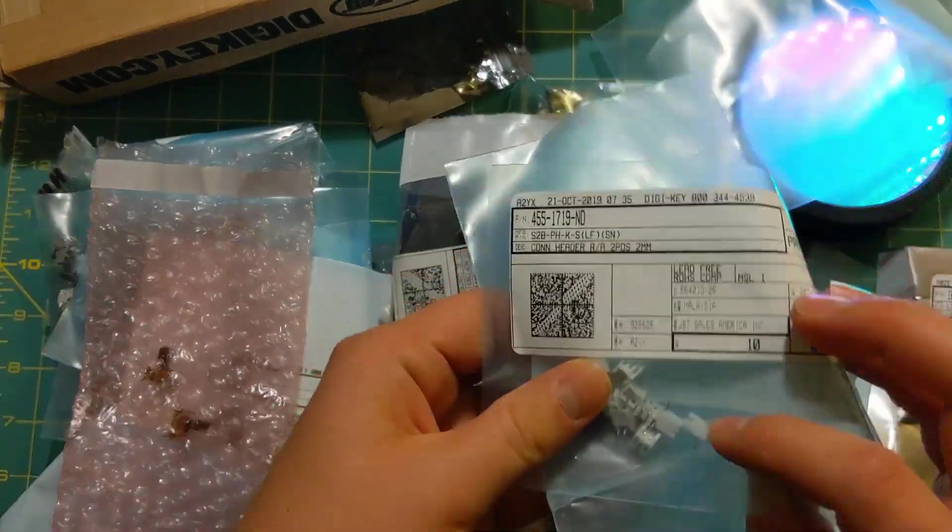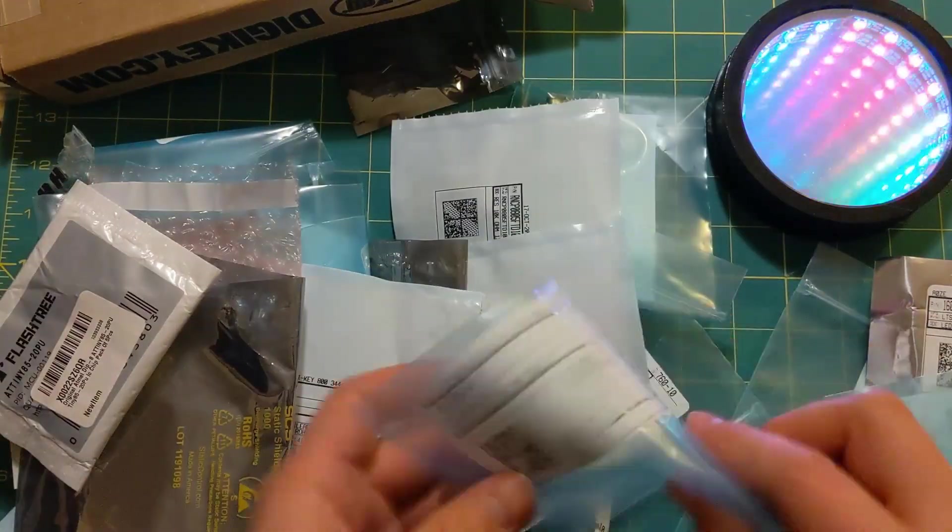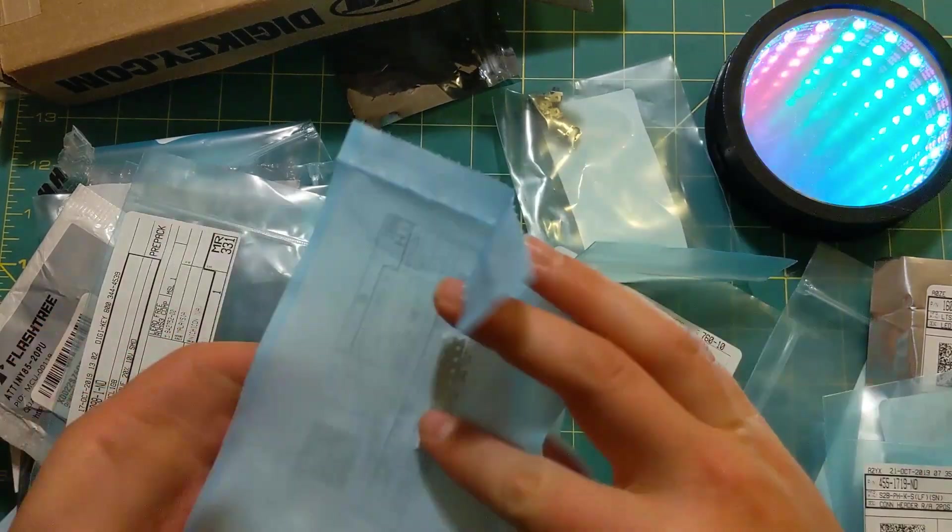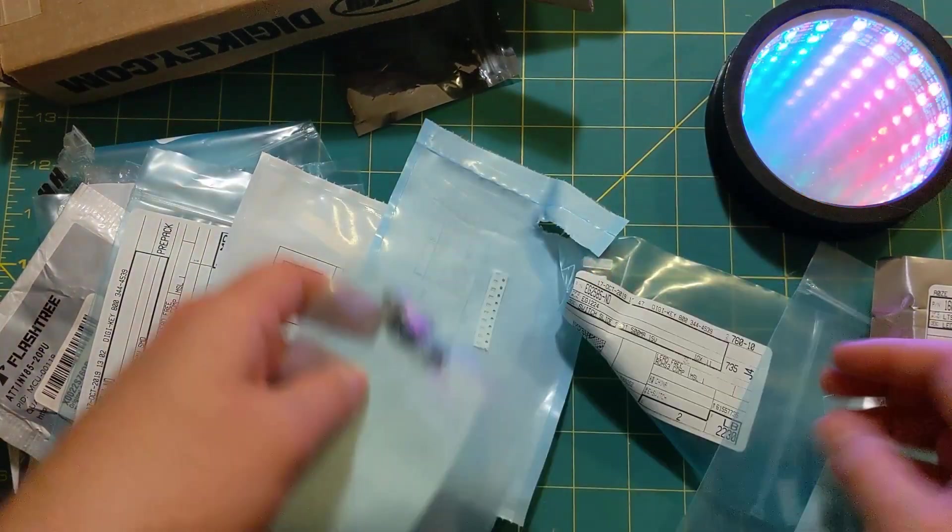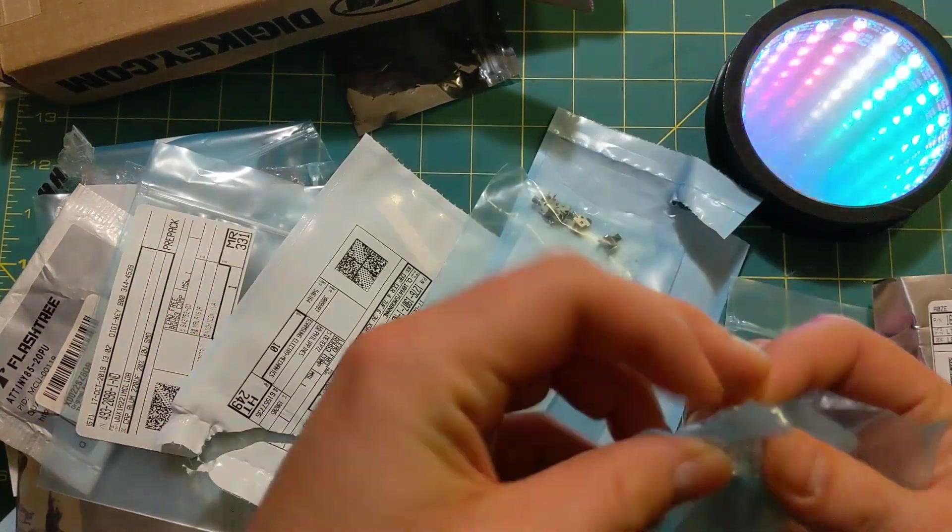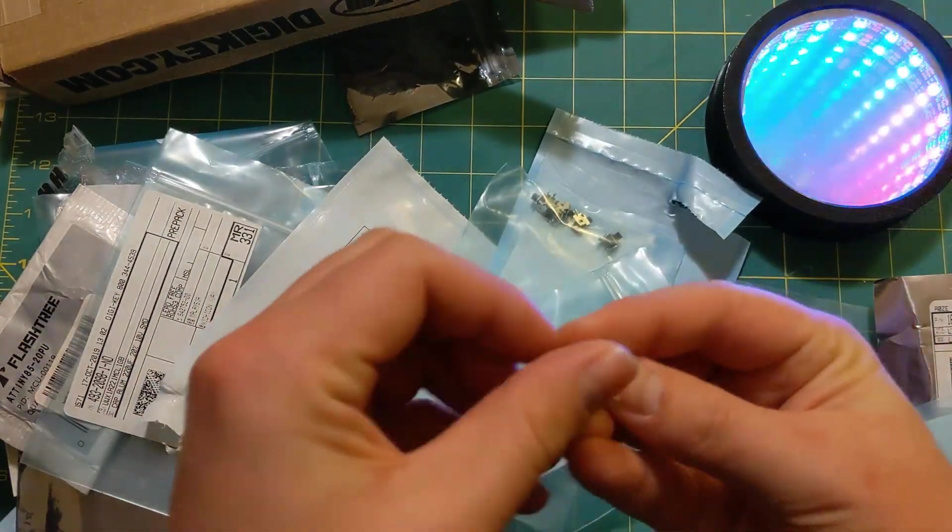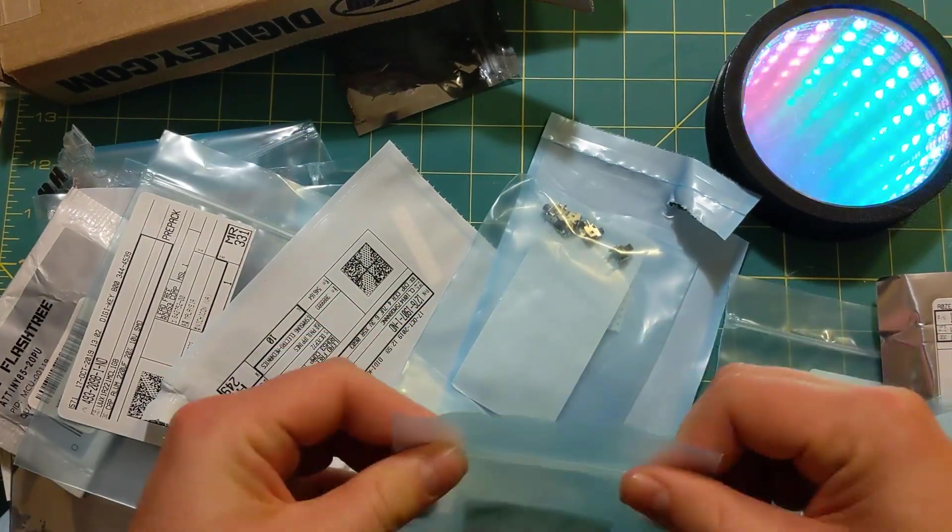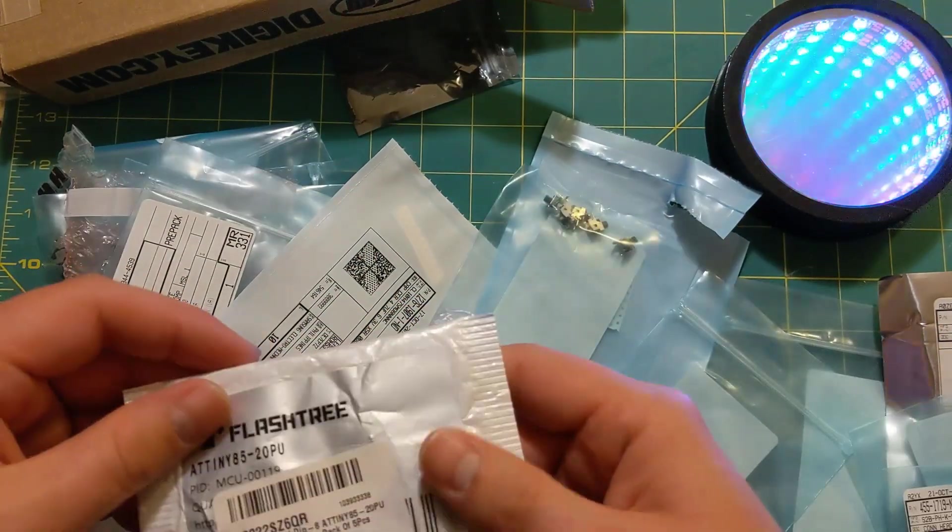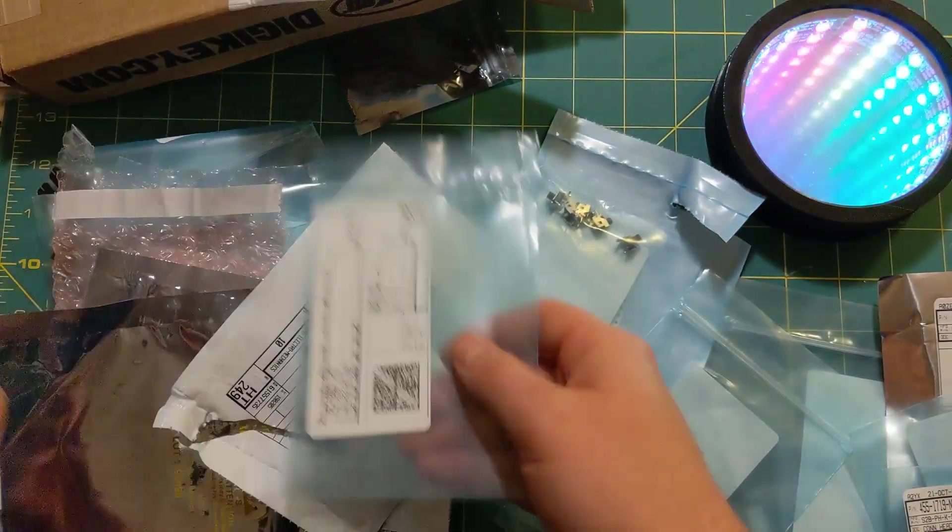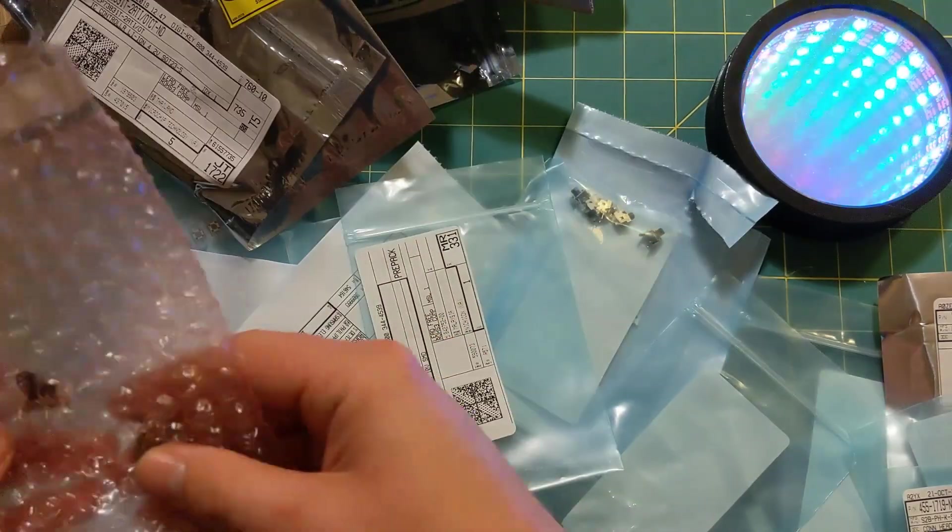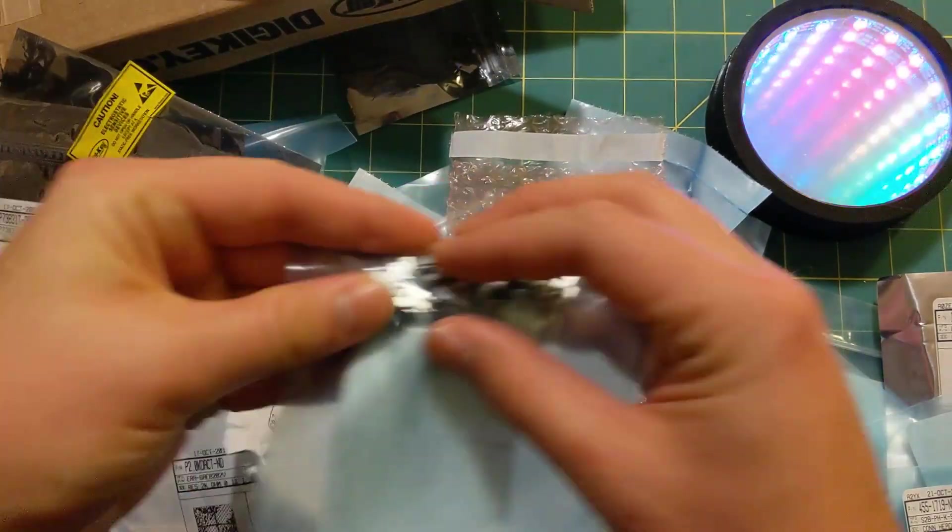So you got JST connectors, a ton of surface mount capacitors. We got a couple different push buttons, because I wasn't sure what size I needed. Some on-off switches, some ATtiny85s, and a ton of other stuff. I mean, it's pretty ridiculous.